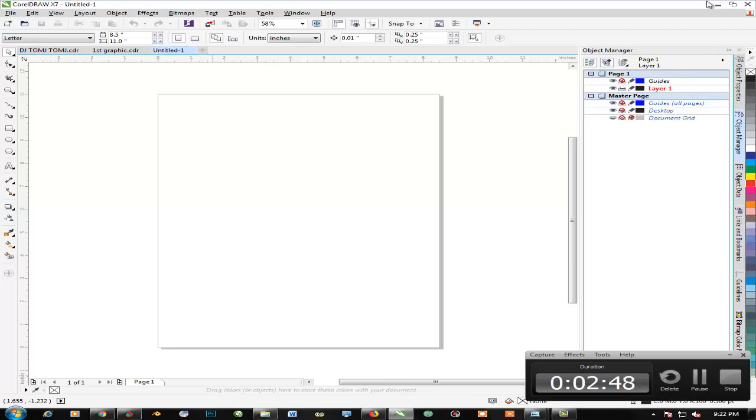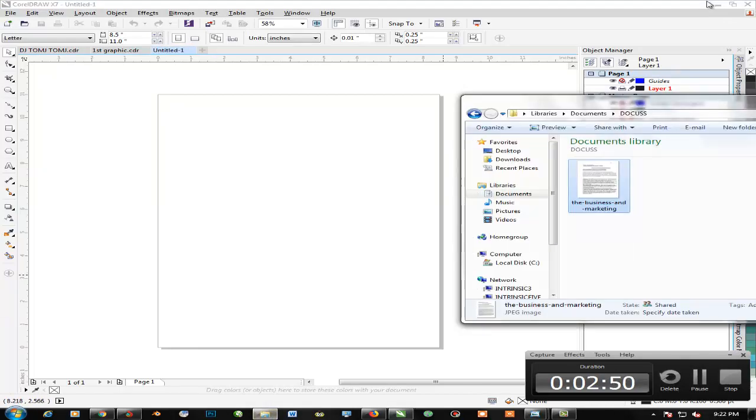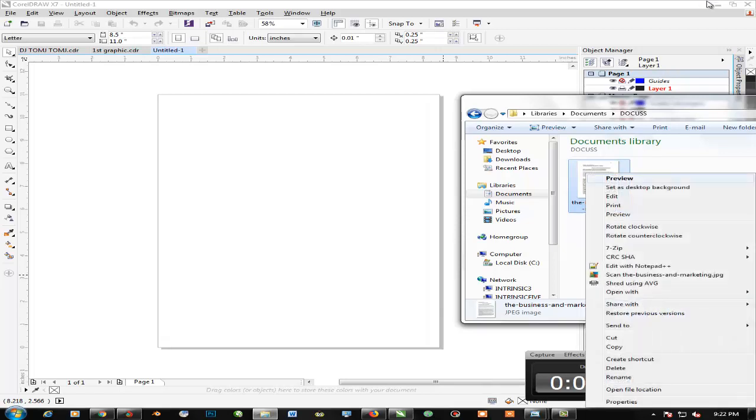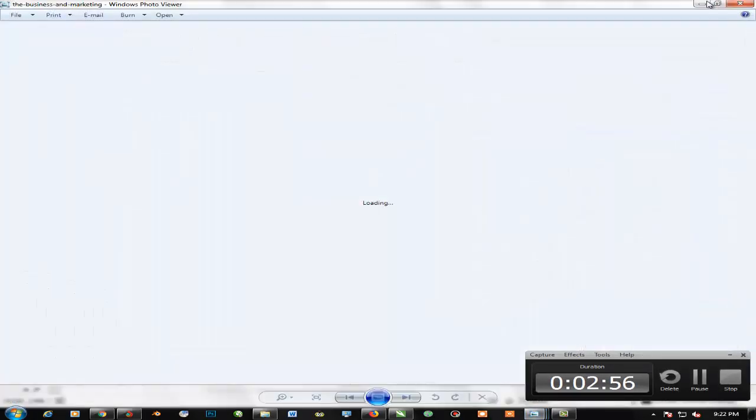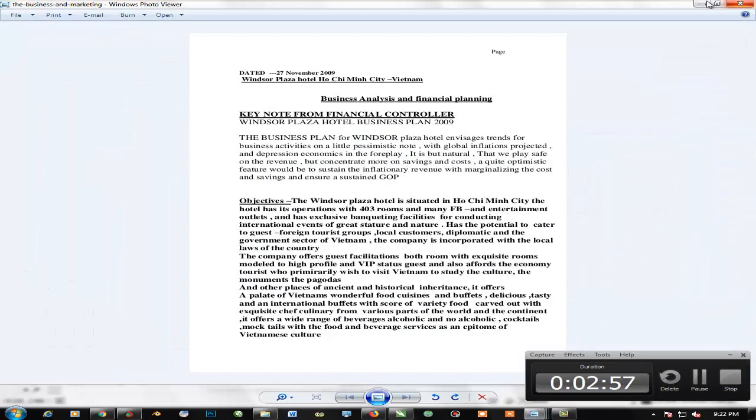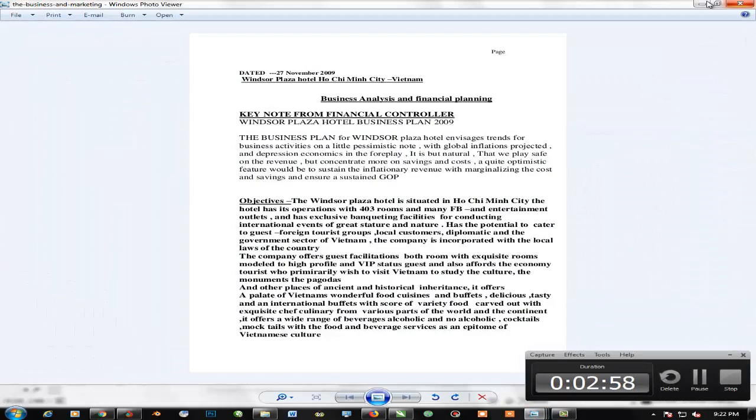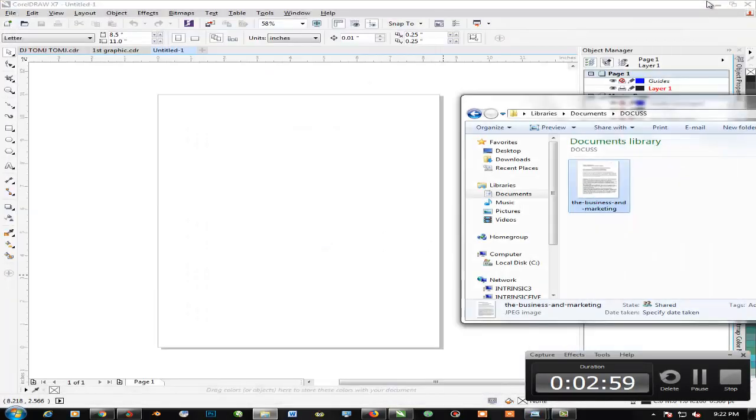Now let's click on the document which you want. You can right-click to preview to confirm if this is actually the document you want. Yes it is, so all we need to do is drag it in.